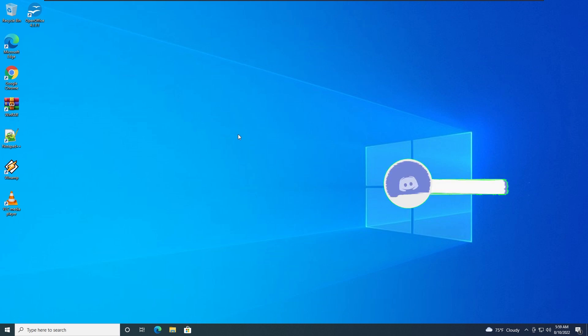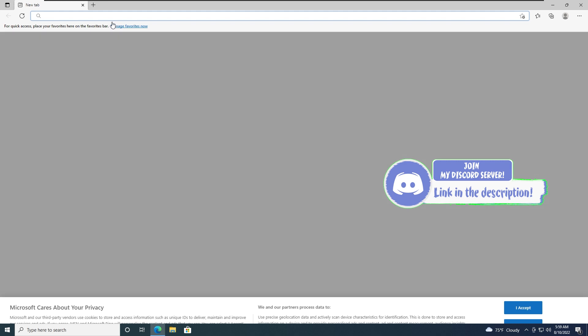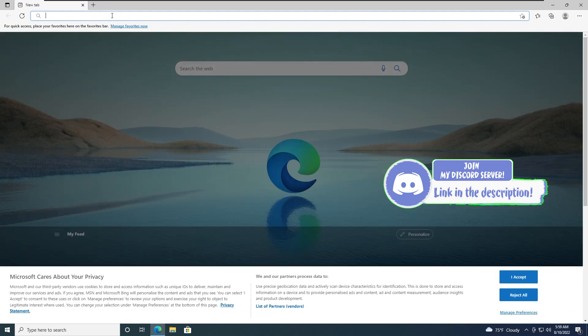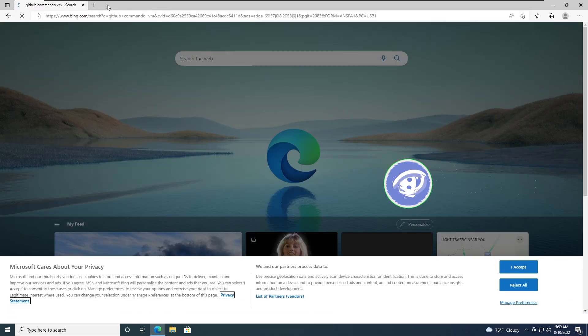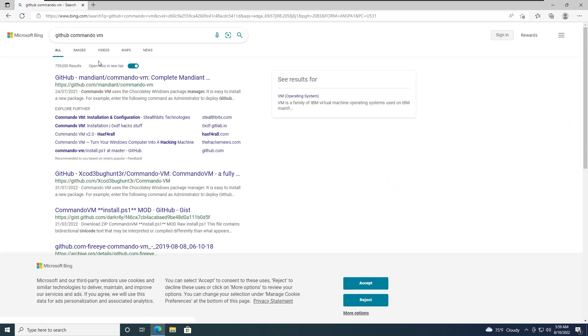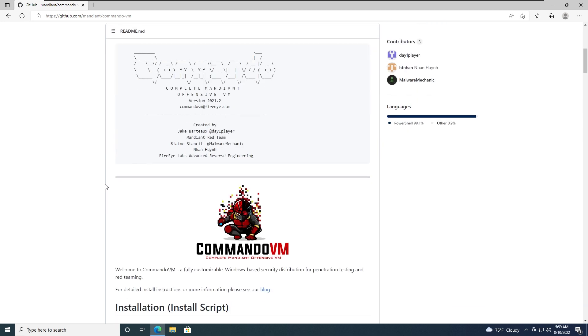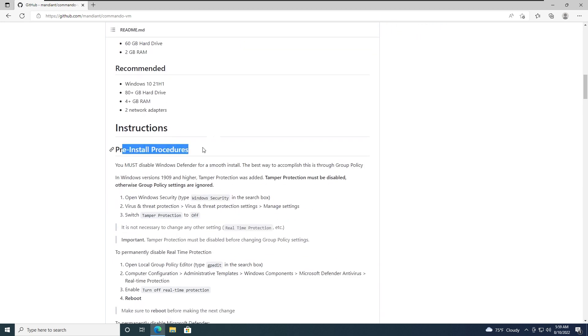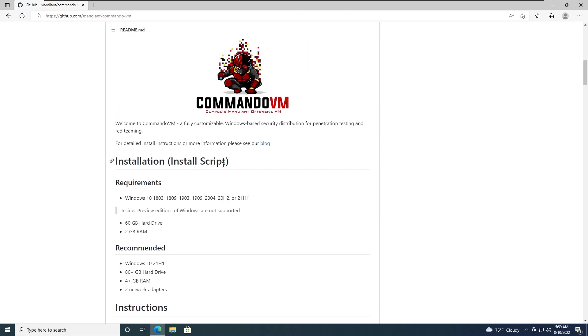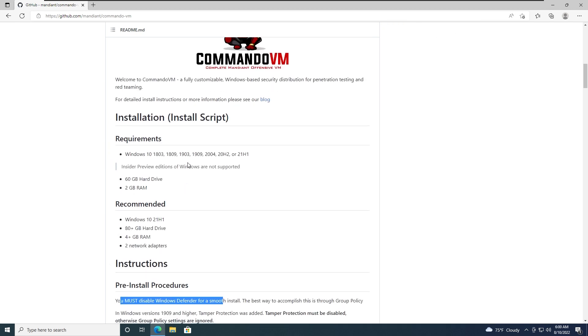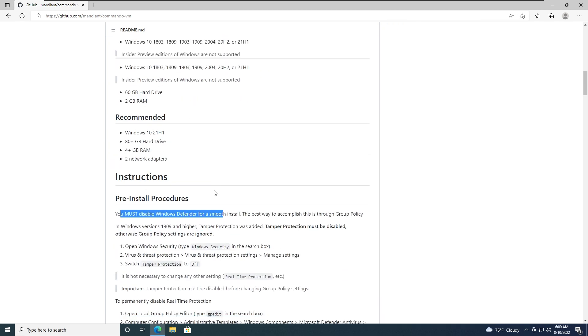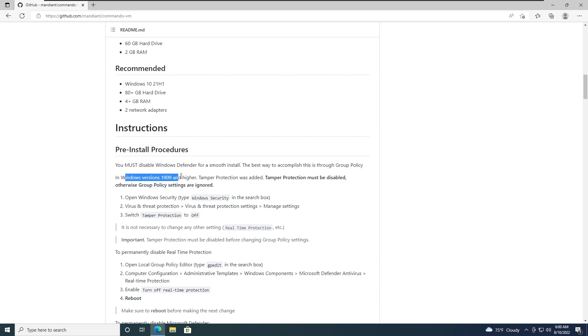Alright, the time has come for the fun part. Let's open up the browser and navigate to the Commando GitHub once again. So GitHub Commando VM. There it is. And let's go through the instructions. So if you paid attention, we can see pre-install procedures. So there's a thing we must do before installing Commando. You must disable Windows Defender for a smooth install. Keep in mind that Commando is a fancy VM, so it's gonna install a lot of things, most of them which are triggered by the Defender. So it must be disabled.